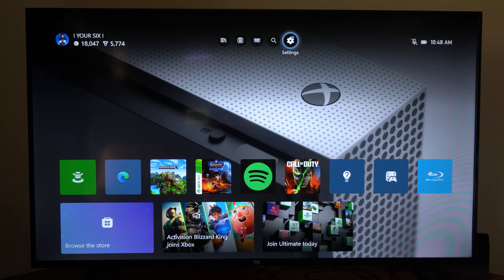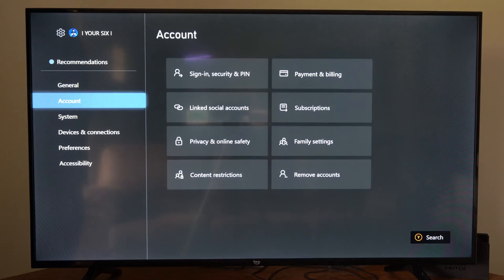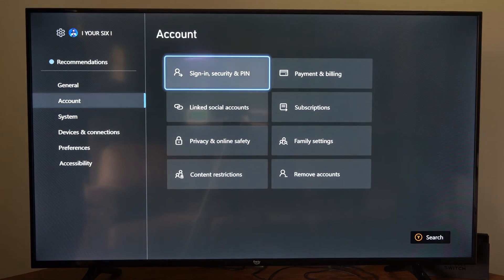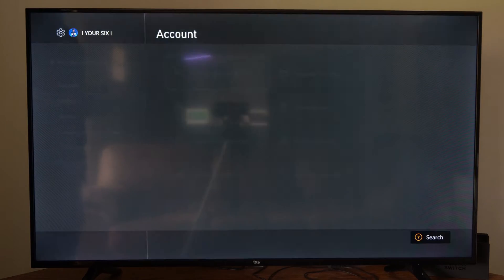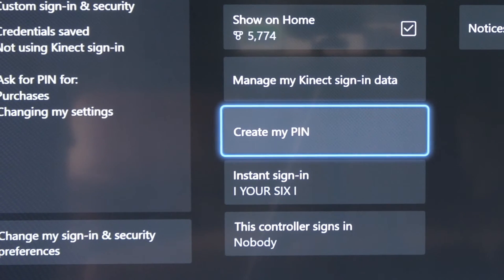To do this, we want to go up to the top to settings and select this. Then go down to accounts and go to the right and go to sign in and security. And then type in your password.